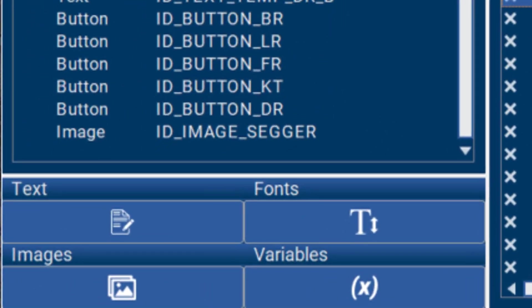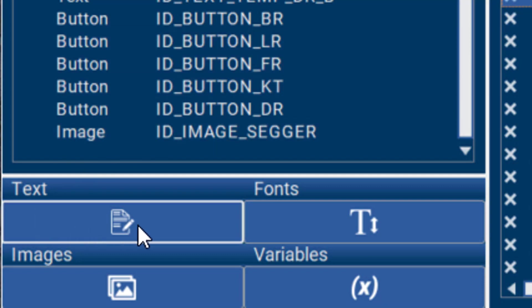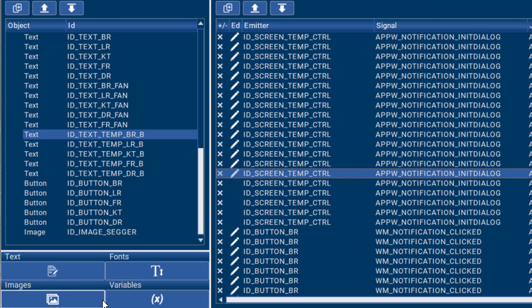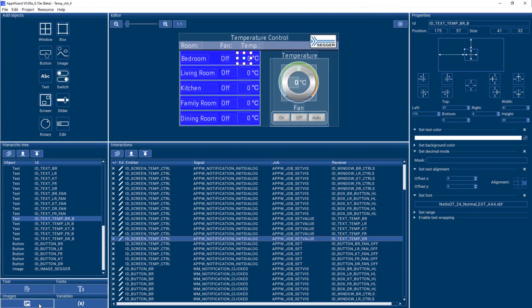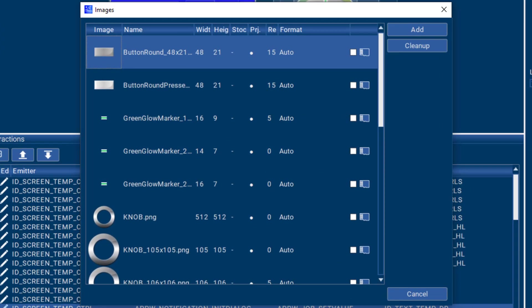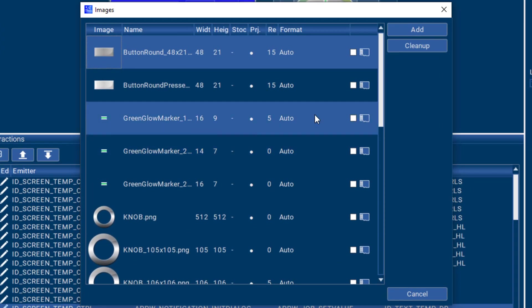Resources like fonts, text, and images are managed completely by AppWizard and can either be compiled and linked with the application code, or stored externally on an SD card or other types of storage media.